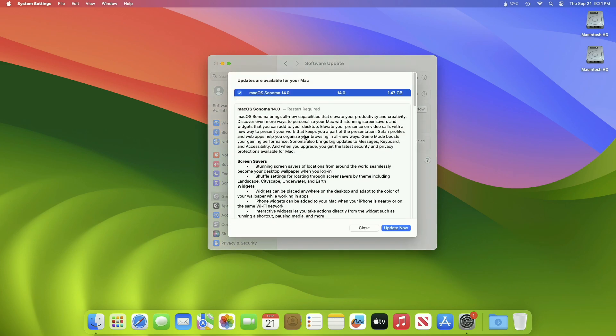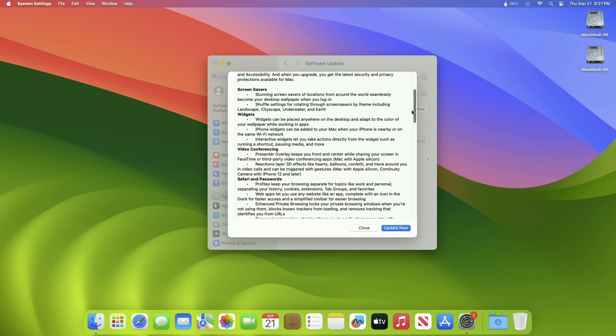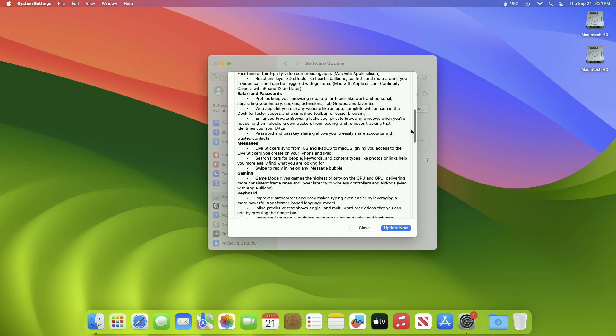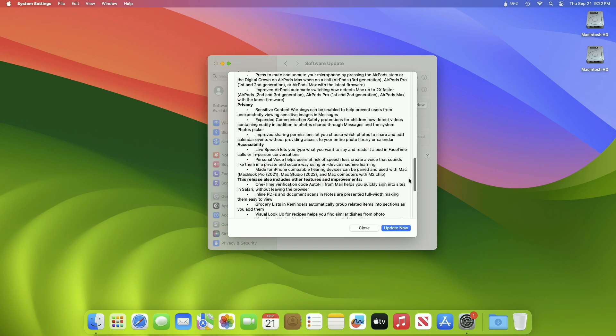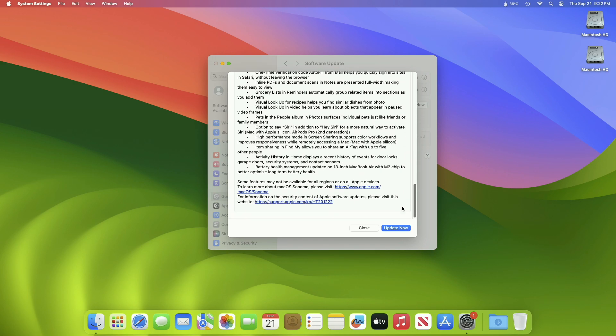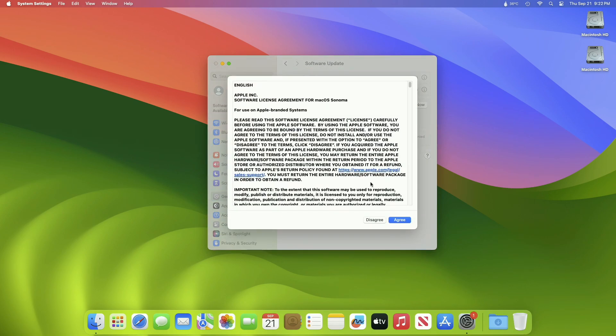This macOS Sonoma 14 Release Candidate 2 update size is around 1.47 GB for my device. Scrolling down, it will give you a short brief about this update. Click on Update Now and then agree to the SLA to begin the update on your device.